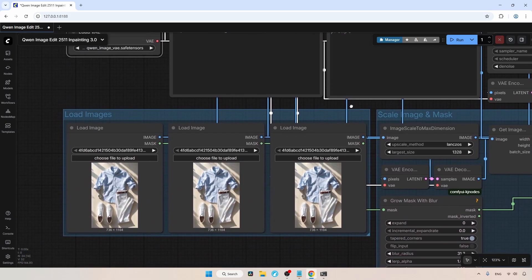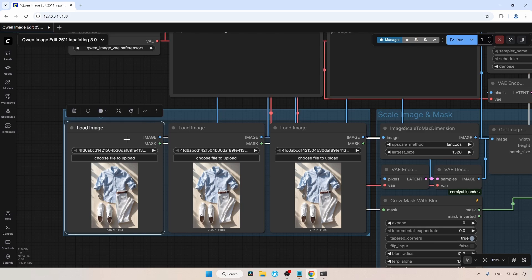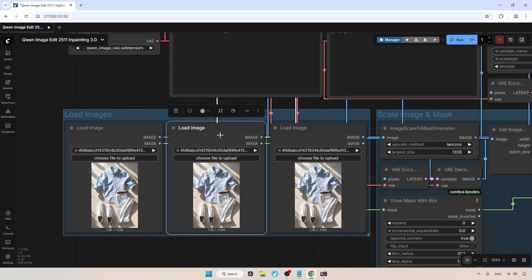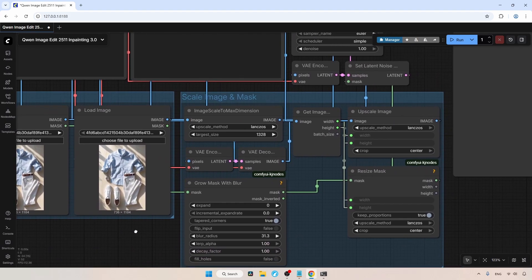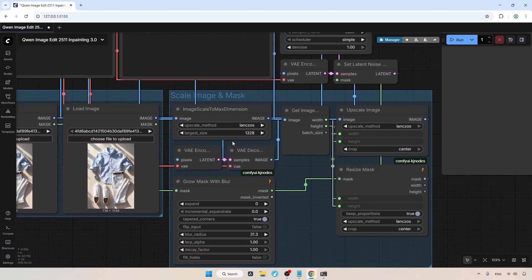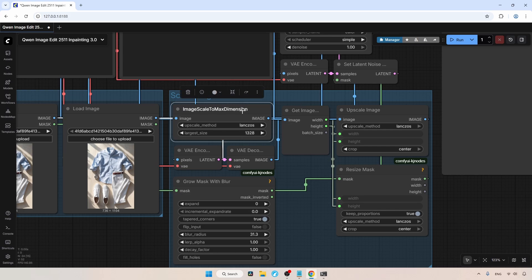Now, let's move on to the bottom left part of the workflow. Here, we have three image loaders. The first image loader is used for loading the main image, while the others are used for transferring objects to the main image. Next, we have the Scale Image and Mask group. What does this group do? First, we feed the main image into the Image Scale to Max Dimension node, which rescales the longest side to 1328 pixels while maintaining the image proportions. I chose 1328 because the inpainting works better at this resolution.